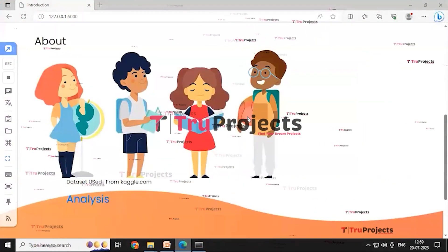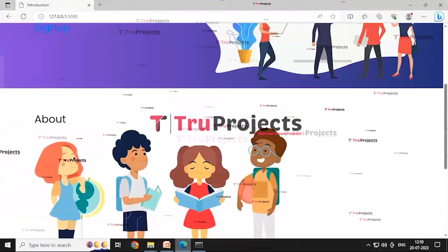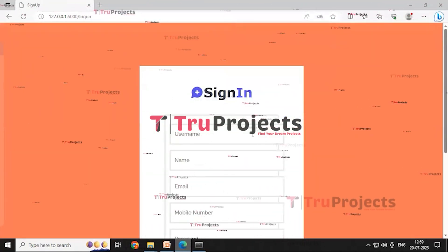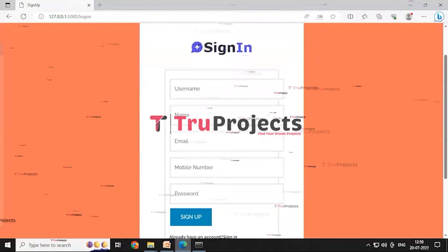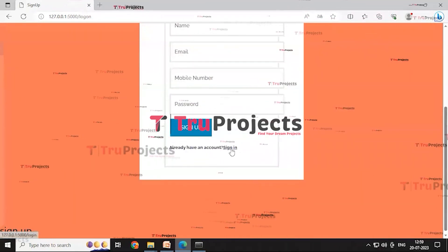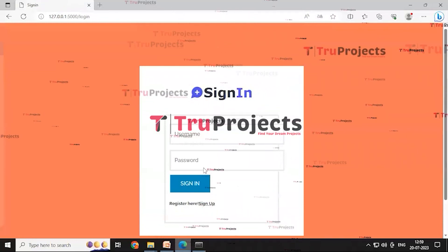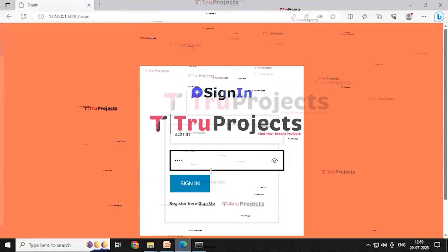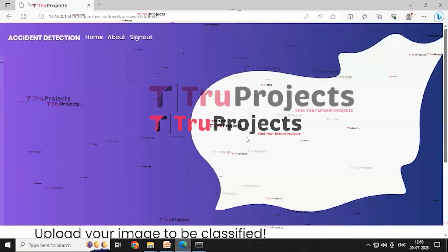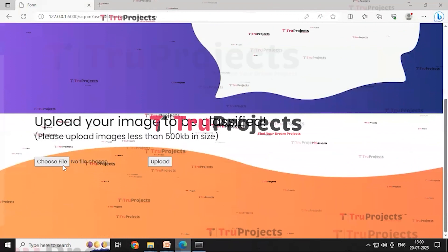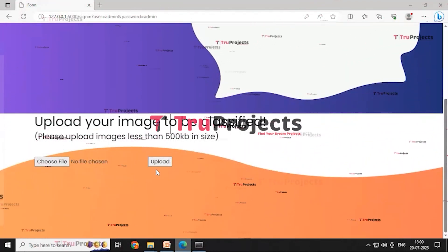This is the home page of the project. It contains sign-in and sign-up buttons. Clicking sign-up redirects to the sign-up page for creating a new user account. Since the account is already created, clicking sign-in redirects to the sign-in page where the username and password are entered as 'admin', and then clicking sign-in redirects to the index page containing home, about, and sign-out buttons, along with a 'choose file' button and an upload button.